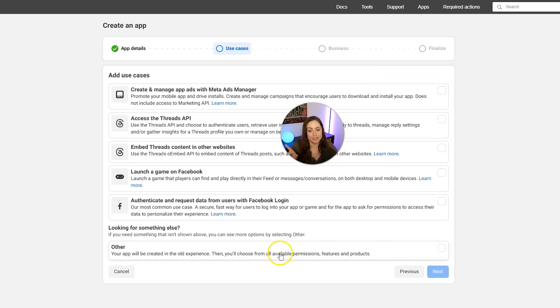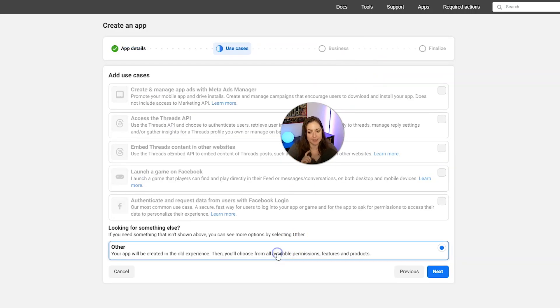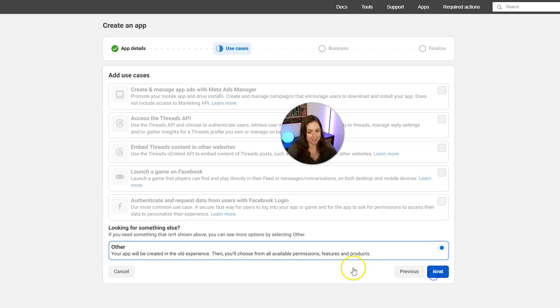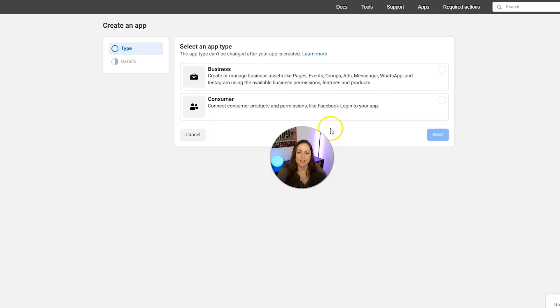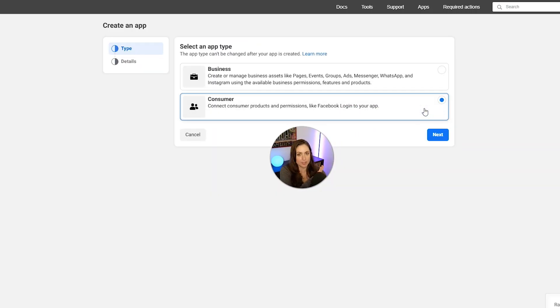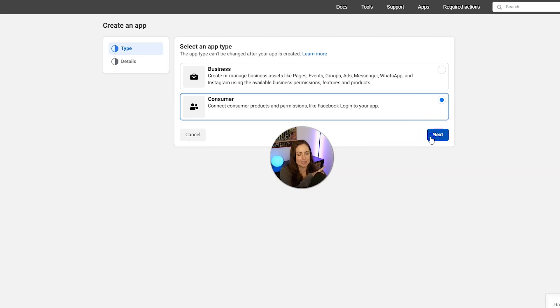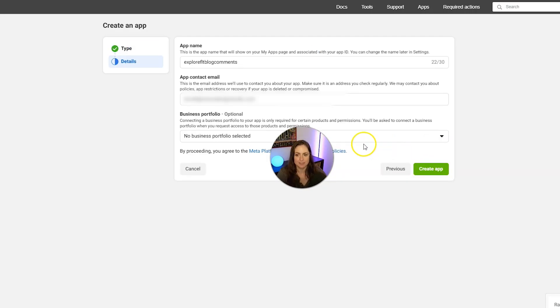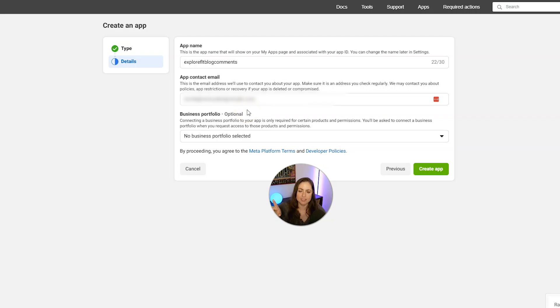And then go ahead and click other. And then click next again. And then we can choose consumer, which is just fine for blog comments, and then click next again.